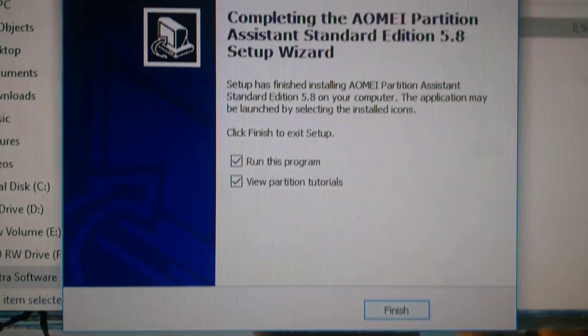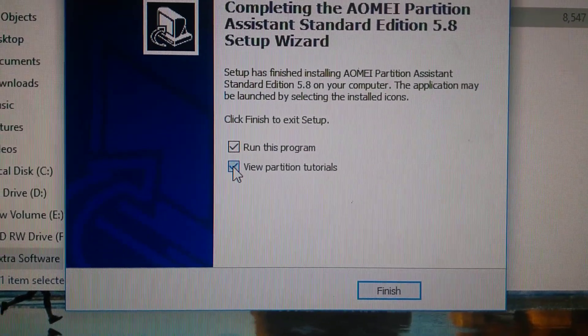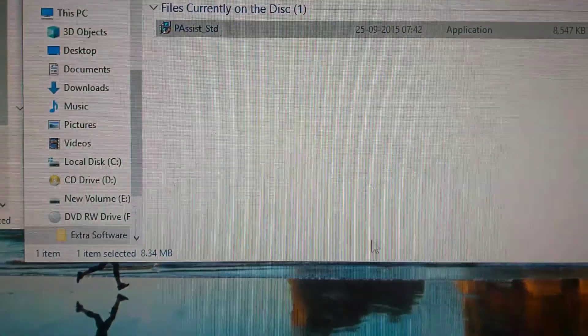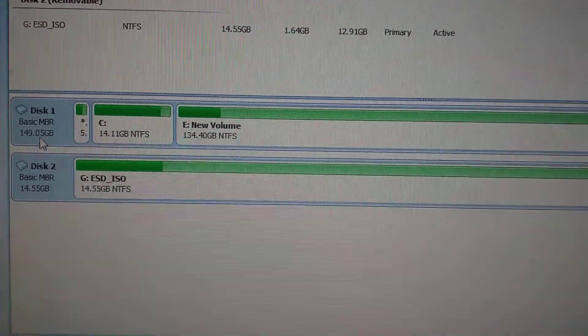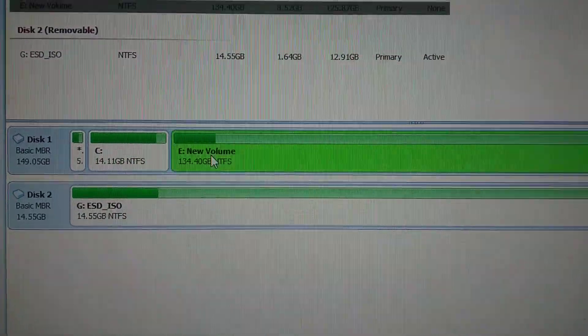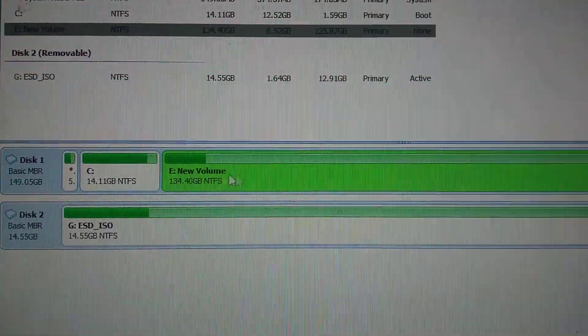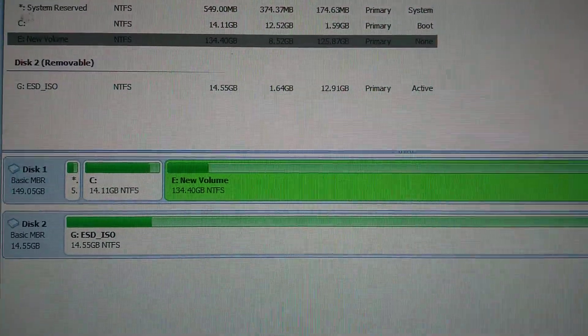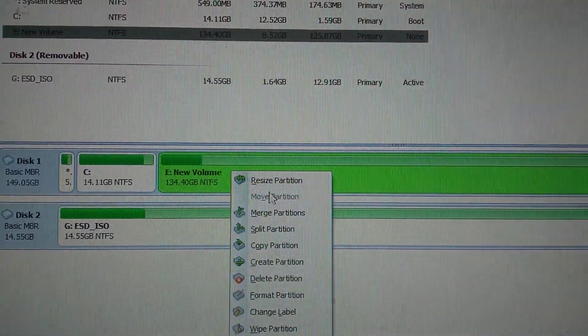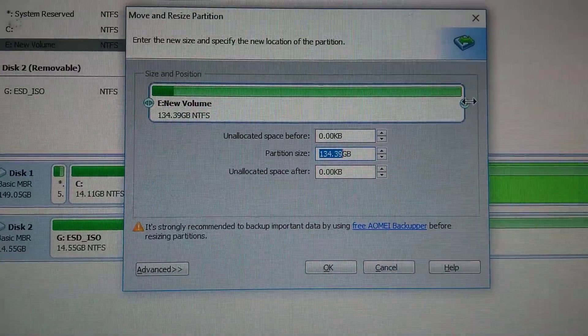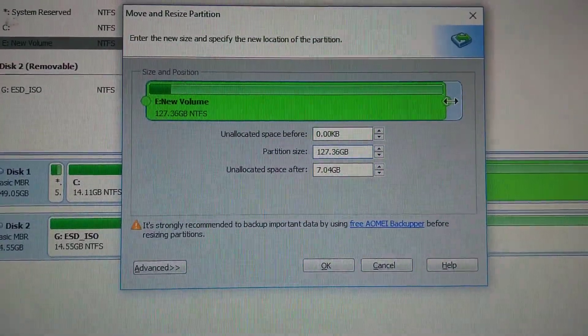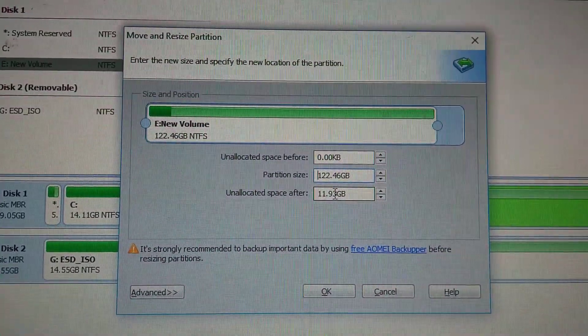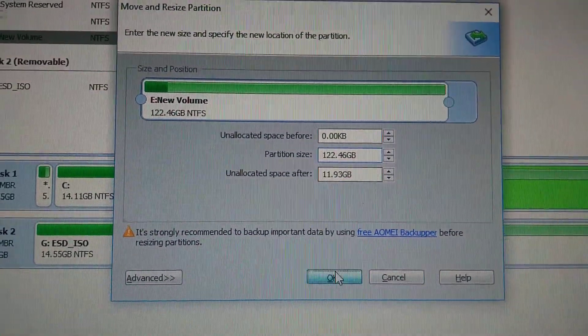So now what I'll do is resize this E drive. I'm going to resize, so here I borrow at least 10 GB. So then I'll give 11 GB here. So here the unallocated space is 11 GB. Clear, this is C drive.